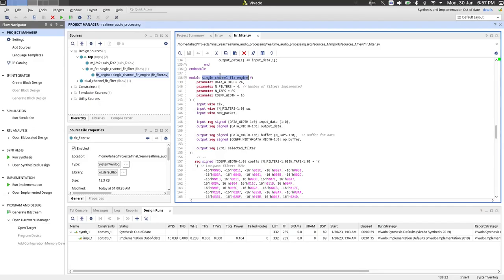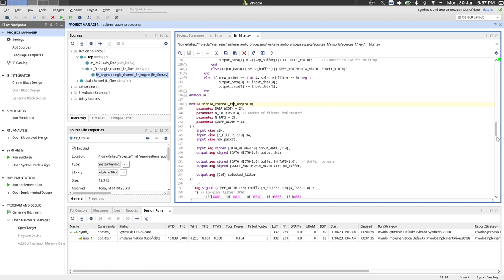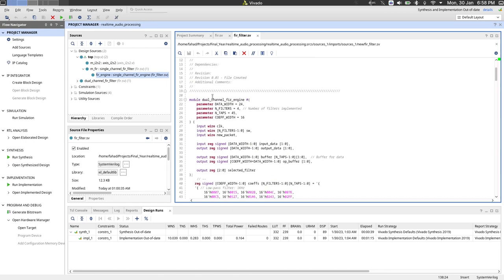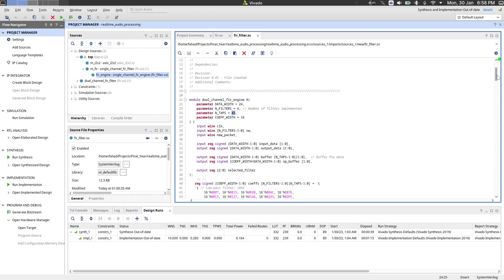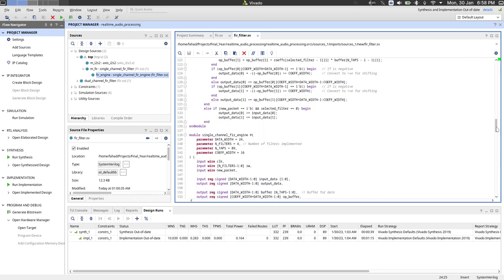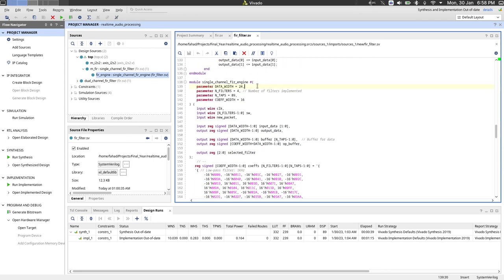So the filter was designed in System Verilog on Vivado. Firstly, I wanted to talk about the core implementation of this filter done by this module named single_channel_fir_engine. So there's also a dual channel version, but it has lesser number of taps because of the limitation of this board.